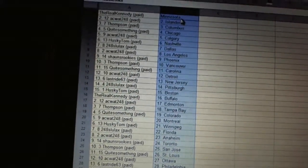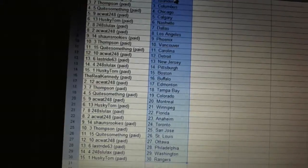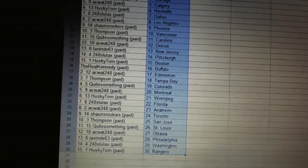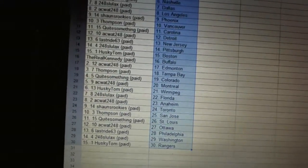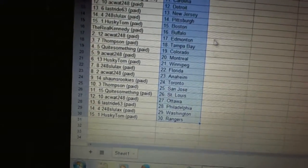Thompson has San Jose. Quite something has St. Louis. AC Watt has Ottawa. Last ride is Philadelphia. 248 Slulax has Washington. Husky Tom has the Rangers.